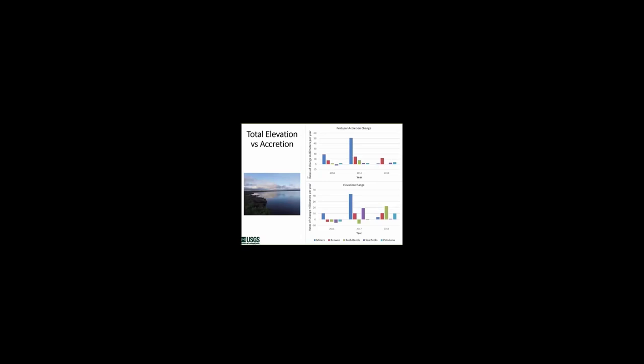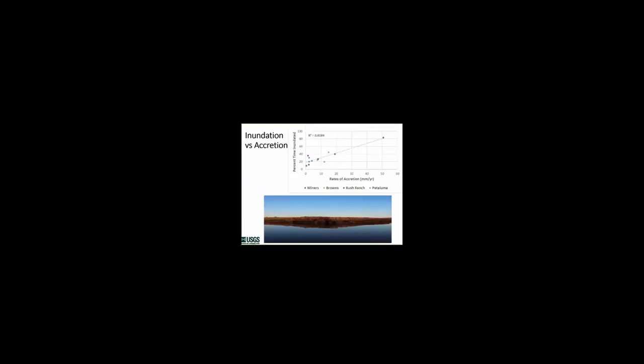The top figure shows feldspar accretion or the surface deposition across the five sites for each of the three years. And the bottom graph is that net elevation change. And we see that they don't necessarily correlate, which indicates the importance of these below-ground processes in controlling short-term changes in marsh elevation. Across all the sites in those three years, longer inundation time was correlated with higher rates of feldspar or surface deposition. And also highlights the importance of sediment delivery to long-term marsh persistence under sea-level rise.